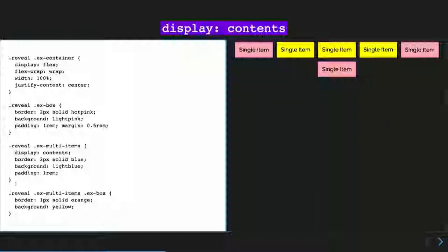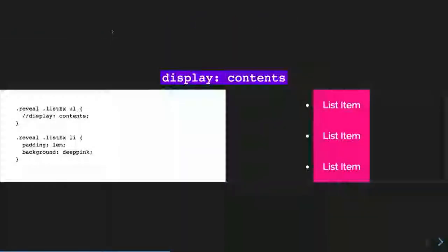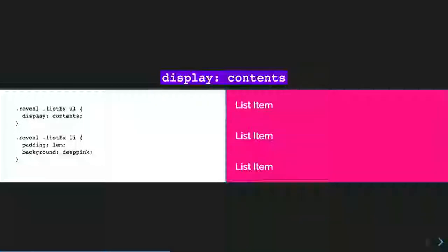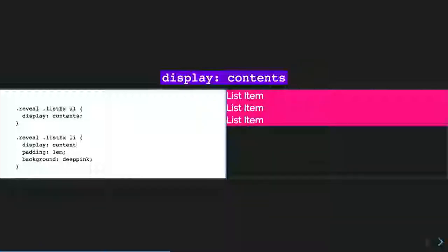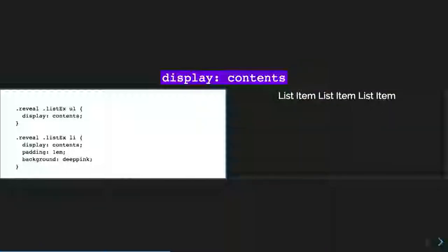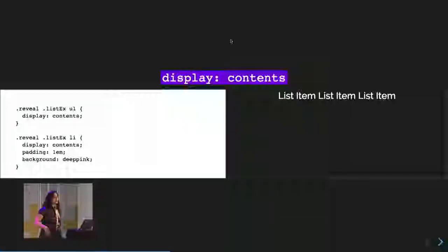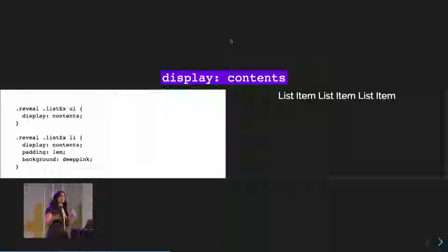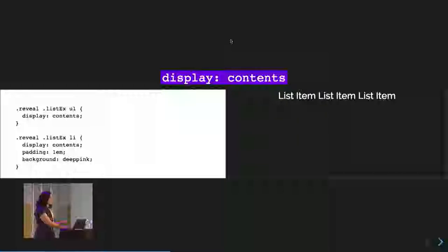A good example is a list: with an unordered list, if I apply display:contents, you just see the contents inside — the padding and background of the children elements, the list items. If I then apply display:contents to the children, all you see is the actual text because we're saying get rid of the parent style. This is useful for flexbox and grid elements when you want the parent style applied to children, maybe in a responsive way.